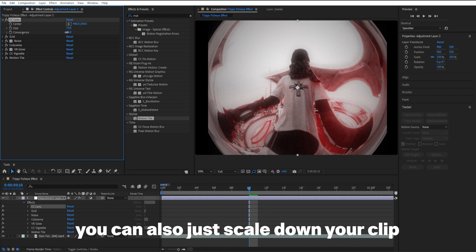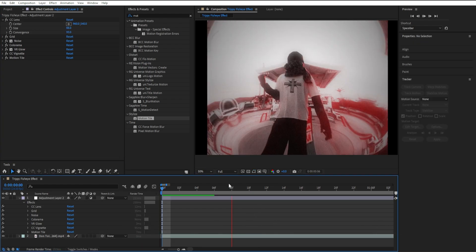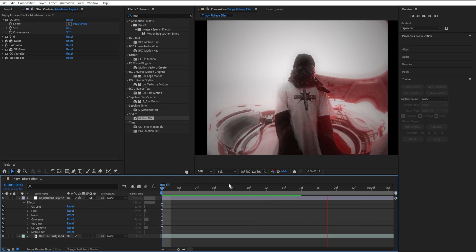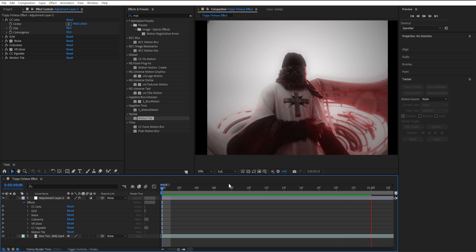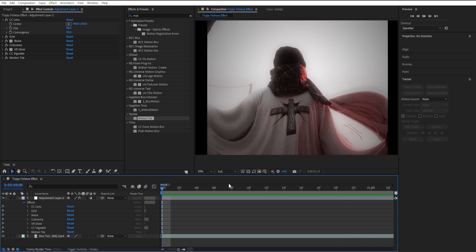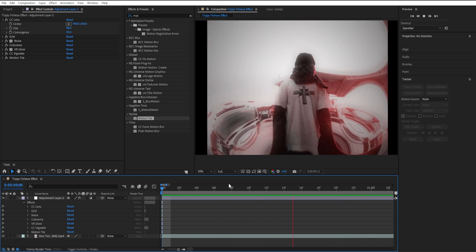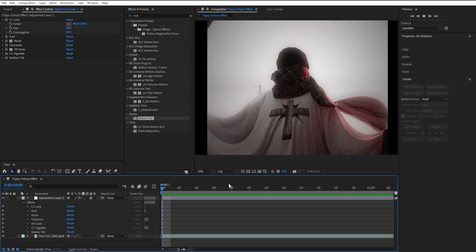and experiment with it. You can also adjust the Convergence. Once you mess around with your settings and find what you like, you should get this nice trippy fish eye effect for your next edit or music video.